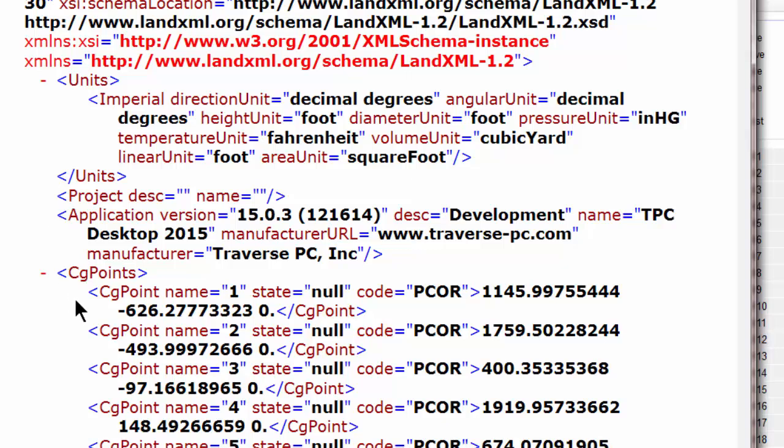Here are the CG points, again, with the name, the code, the coordinates. I'm going to see if I can collapse these for us.